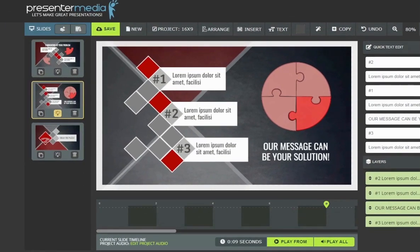That pretty much wraps up this slide clips timeline tutorial. Thank you so much for watching.